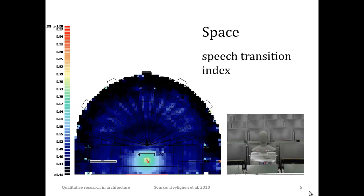Yet another measurable feature is the Speech Transmission Index, in short STI, which indicates how well people can understand a speaker in the space. An STI can have a value between 0 and 1, where 1 means that speech intelligibility is excellent. While this feature is characteristic of a space, it is determined by the dimensions and shape of its boundaries on the one hand, and their material characteristics on the other, and it varies across different positions within the space.